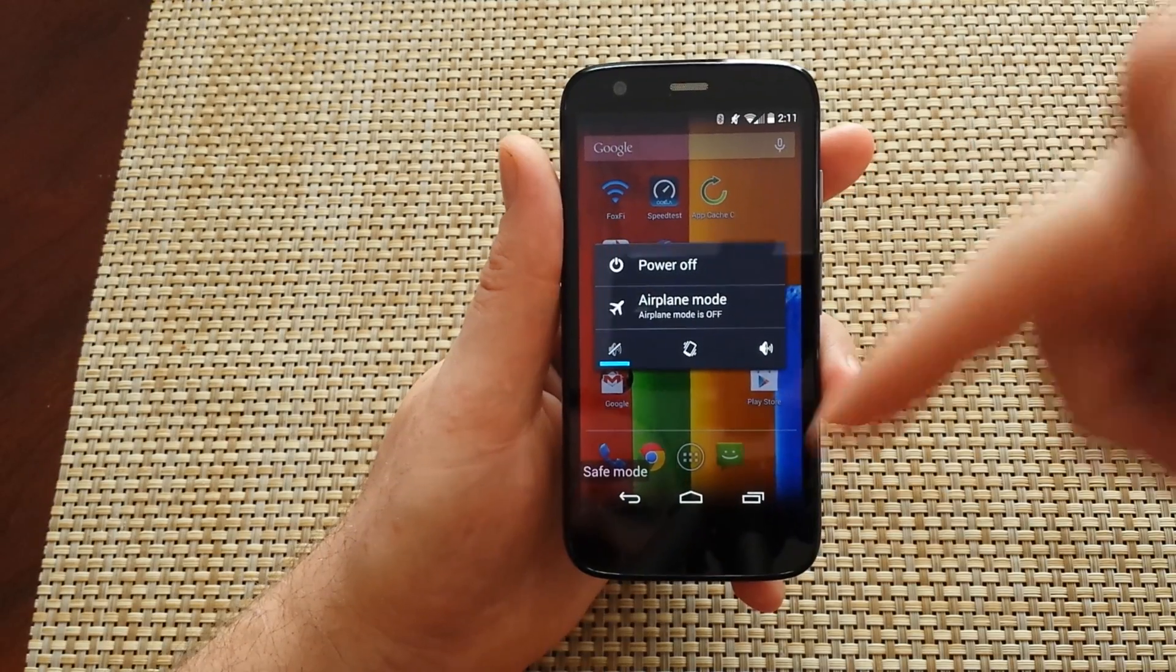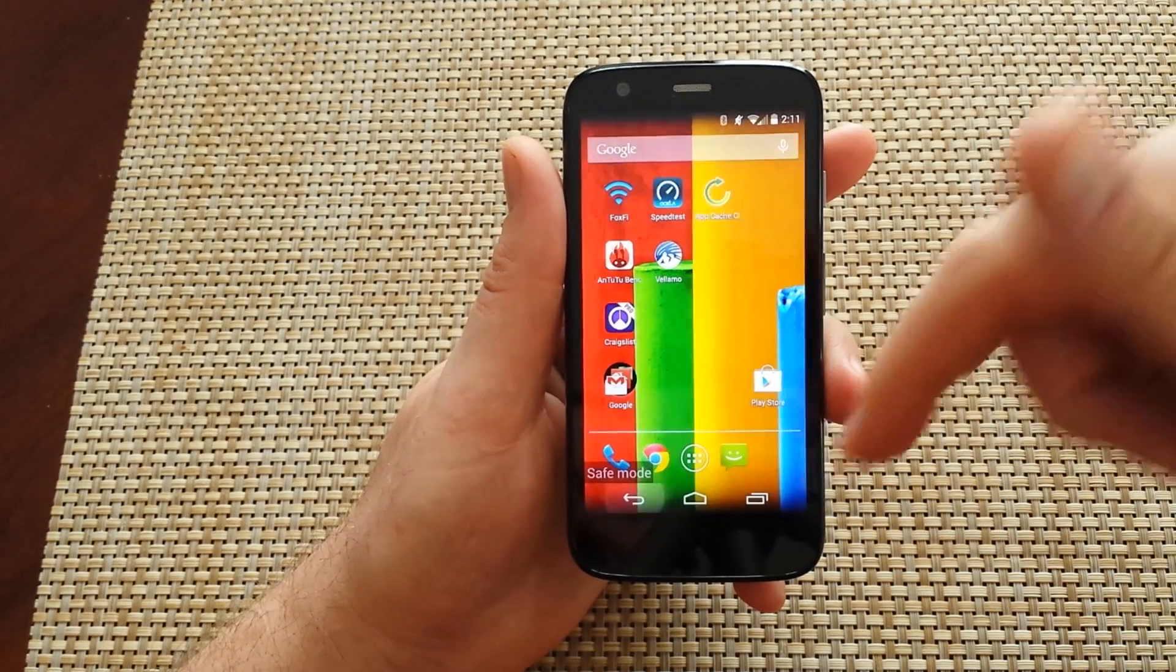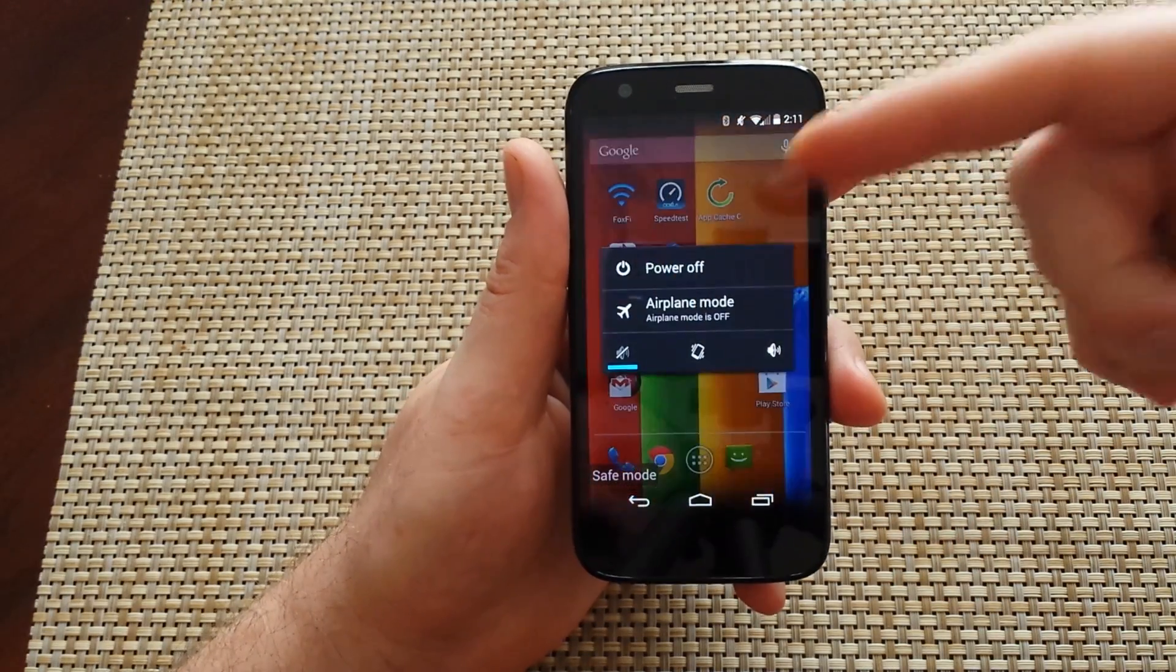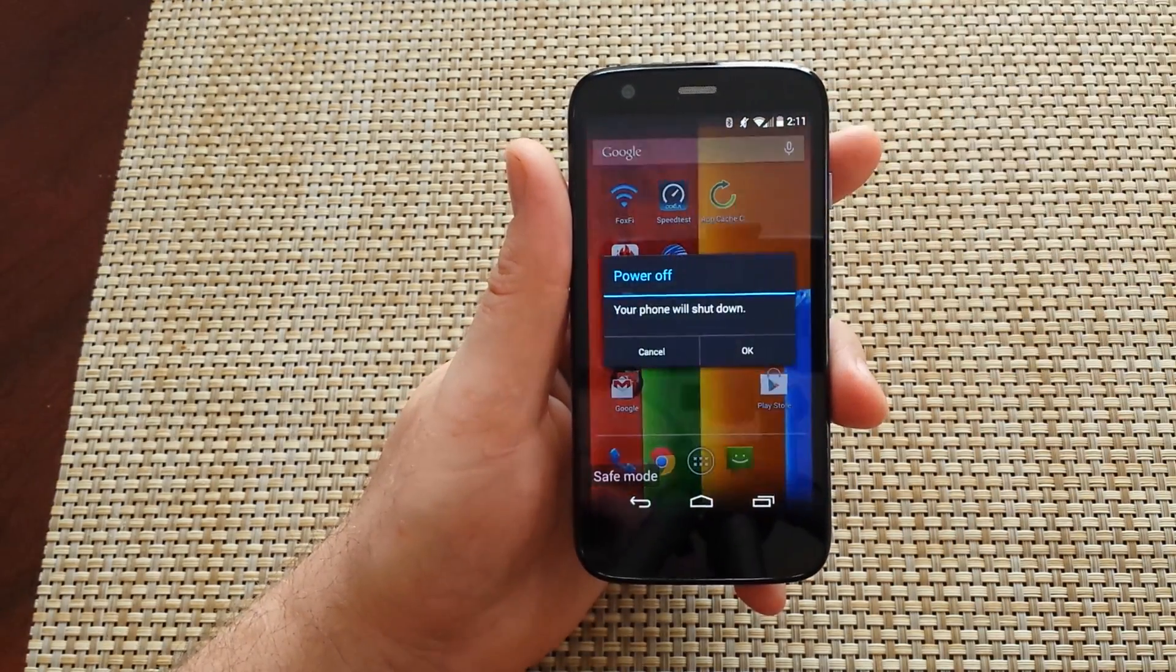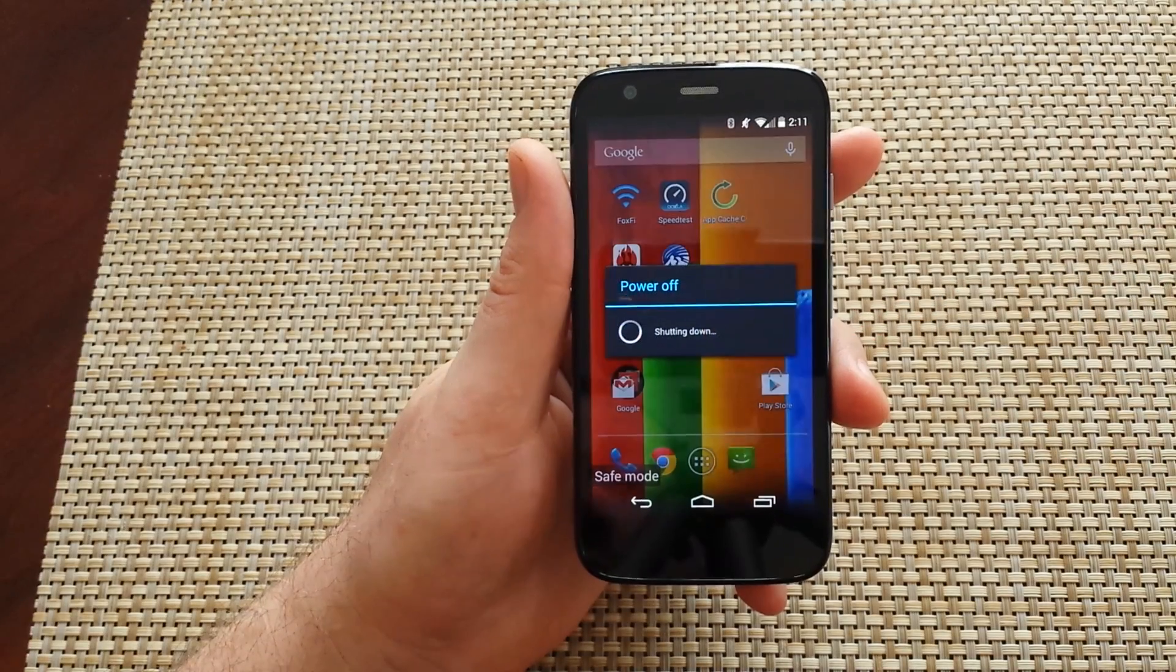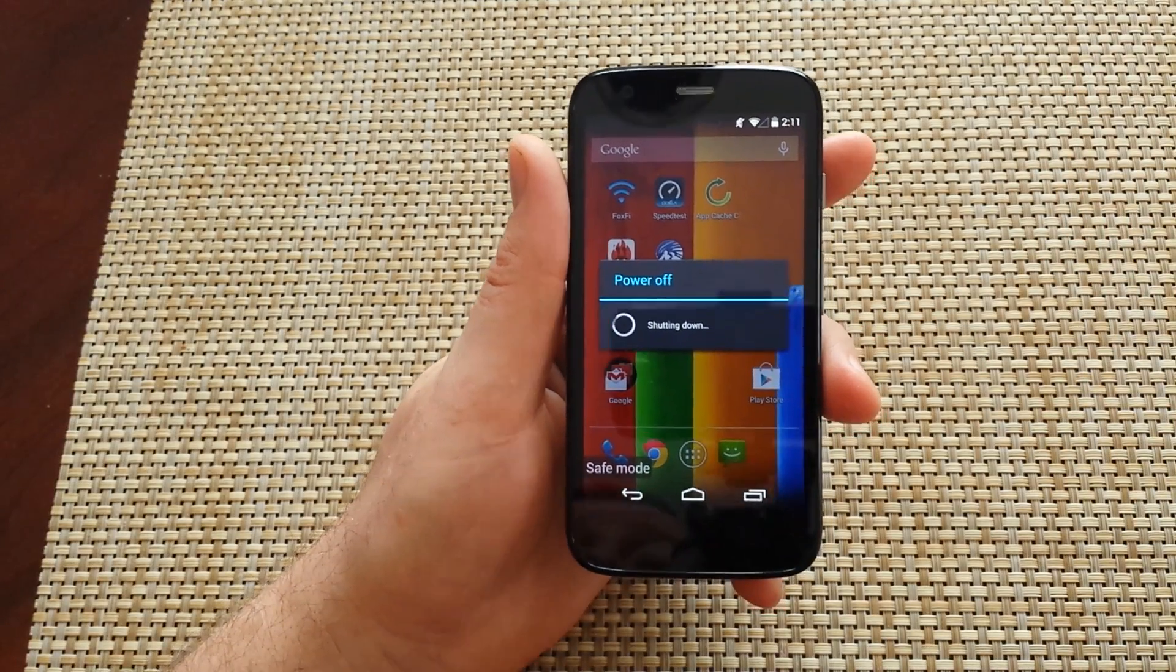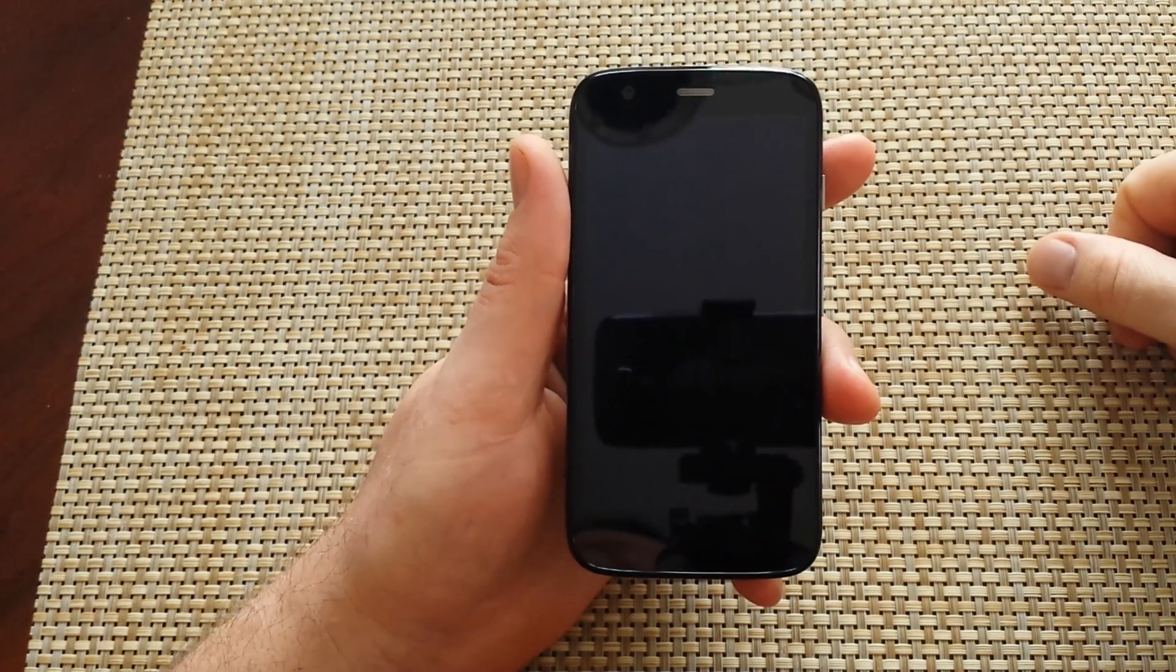Now to get the phone out of safe mode, all you got to do is just press and hold the power key, tap on power off, hit OK. And once it's off, you turn it back on and it's out of safe mode.